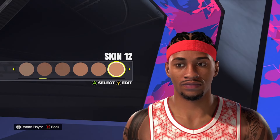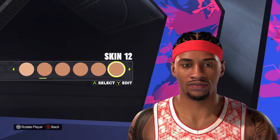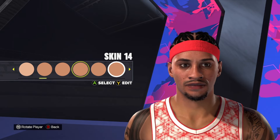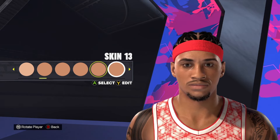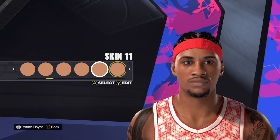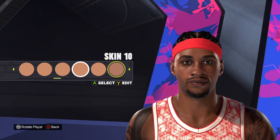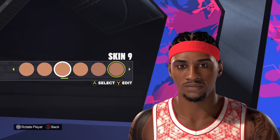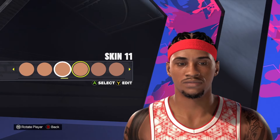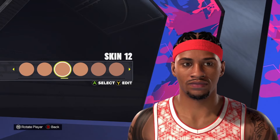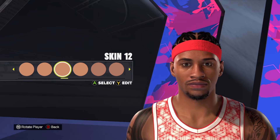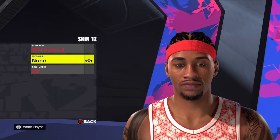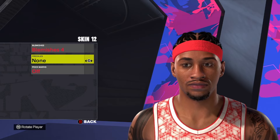Last but not least, the skin tone. I like skin tone 12. If you go any lighter, you're obviously going to be too light. If you wanted to go a little bit darker, maybe nine, or 11's not too bad either. But I just like the way skin tone 12 looks. I'm going to put blemish four on there and then no freckles, no pock marks.